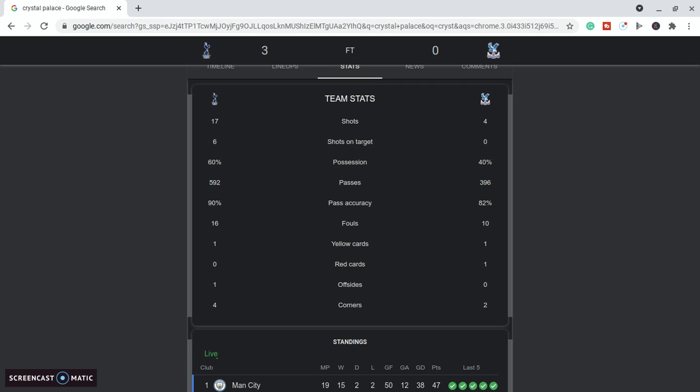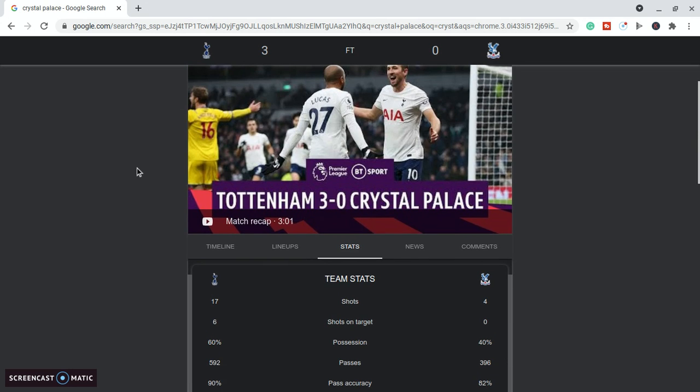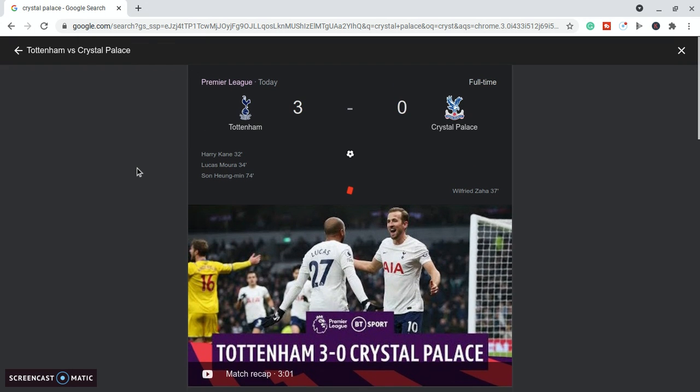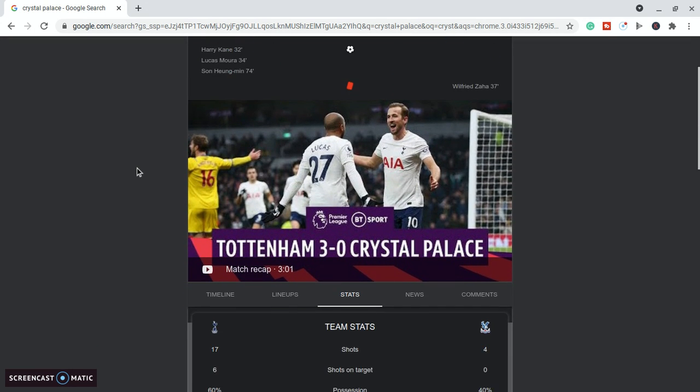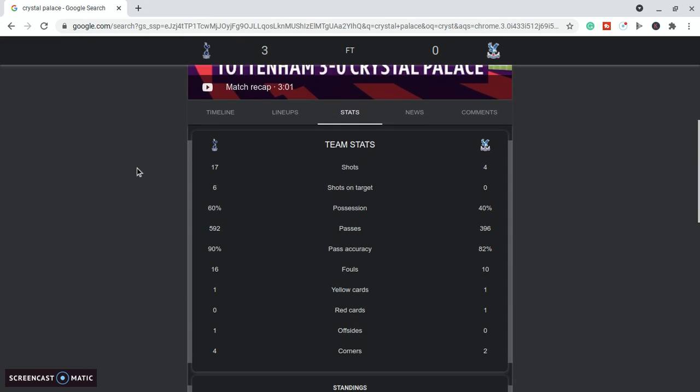It was around that time that Zaha got his first booking, and it was for dissent, I think, talking to the referee. I'm going to make a separate video about Wilfried Zaha which I want you to check out after I've done this one. But anyway, he got his first yellow card, and then, literally a couple of minutes after Kane scored, Lucas Moura got the second goal.